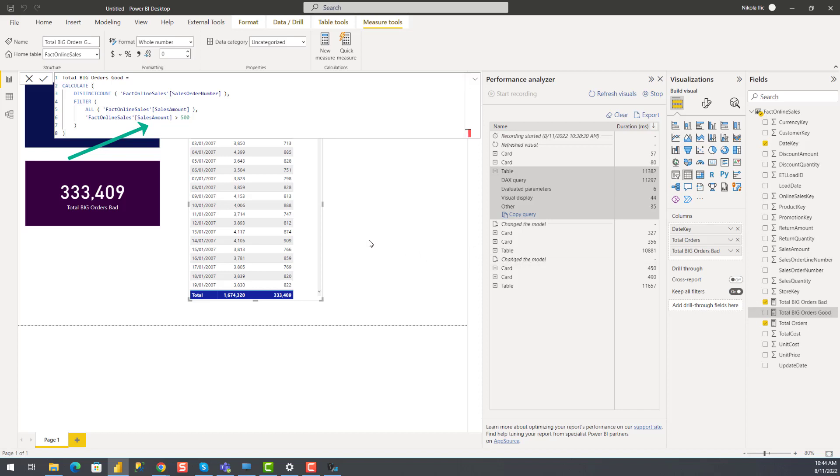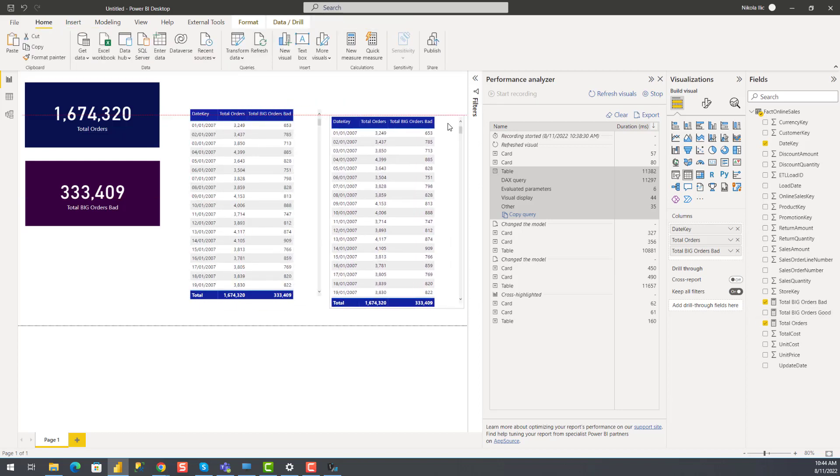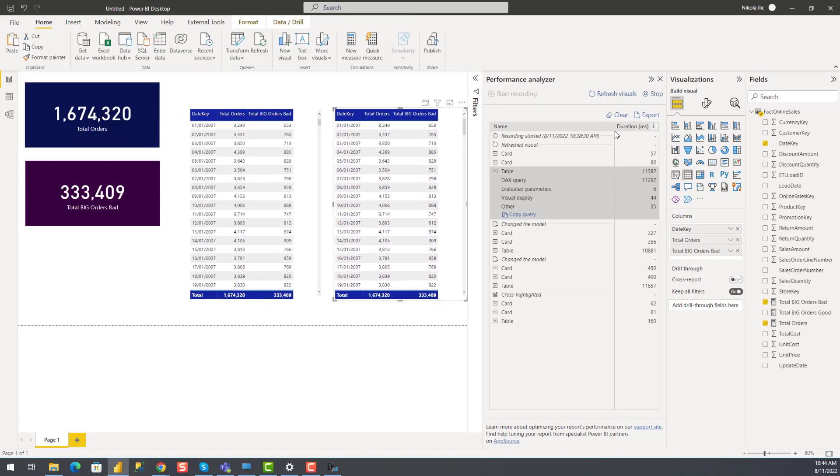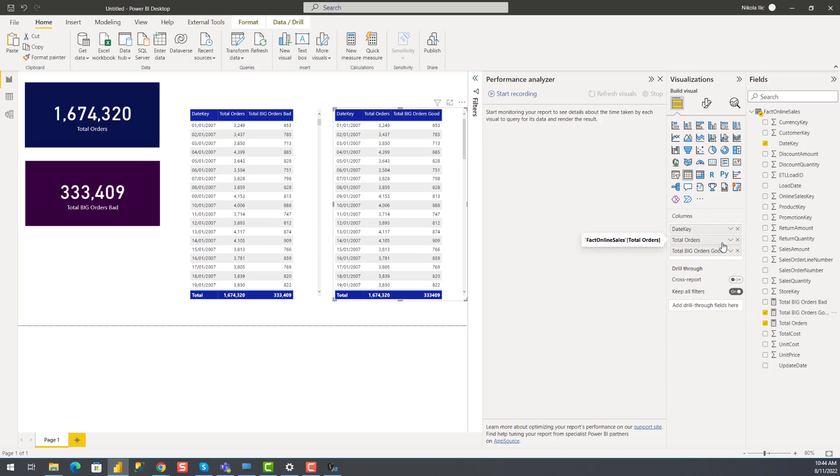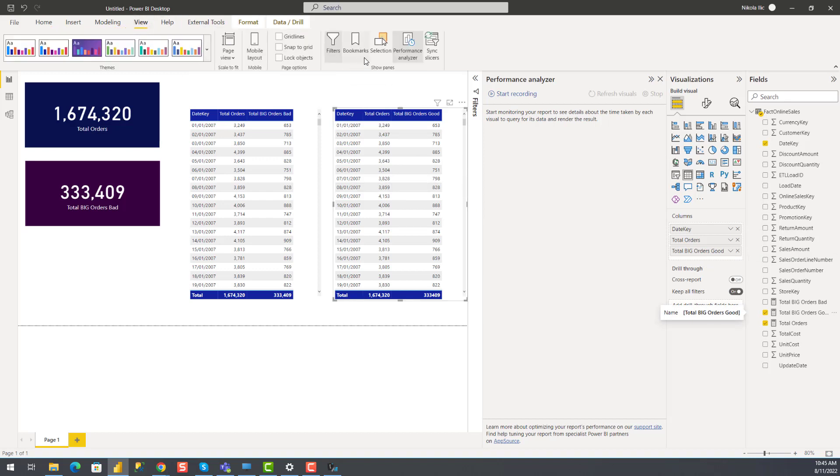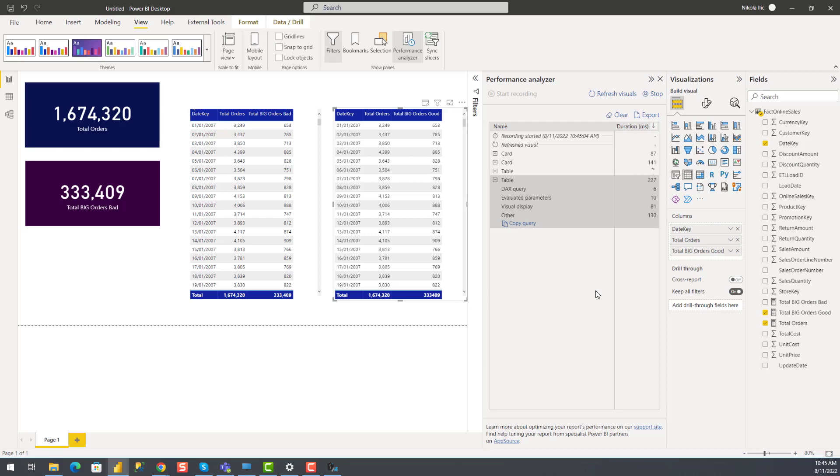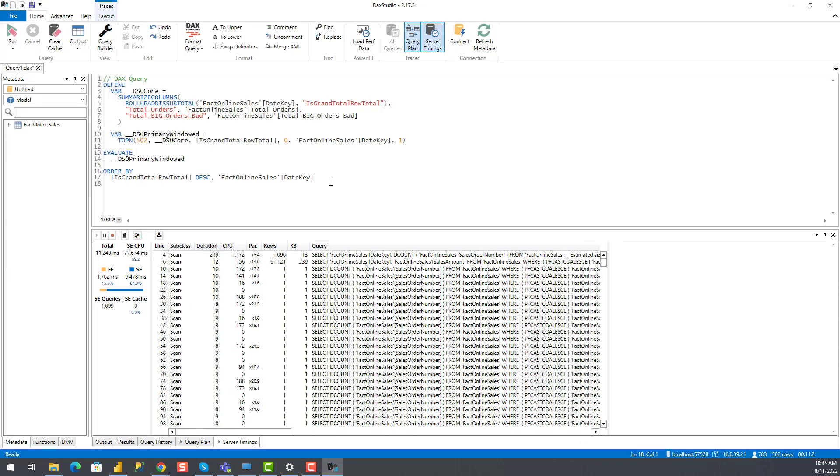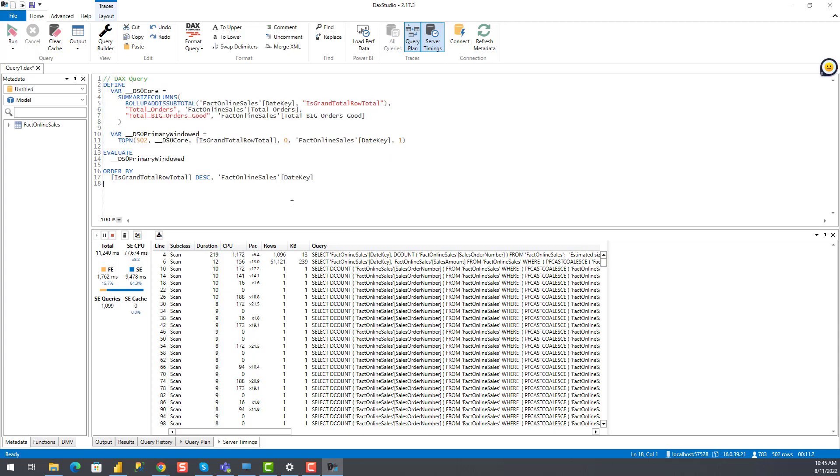So let me create another table. I will just copy this one. And here instead of total, let me first stop performance analyzer for a moment. And I will put my total big orders good measure. So you see that numbers are matching. And let's now again run performance analyzer and compare the performance of these two visuals. So you see that the good table executed in 227 milliseconds. The one with the bad guy still runs. So I'll grab the query from this table and put it here.